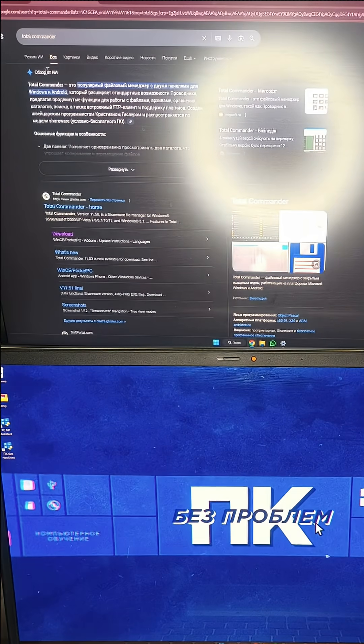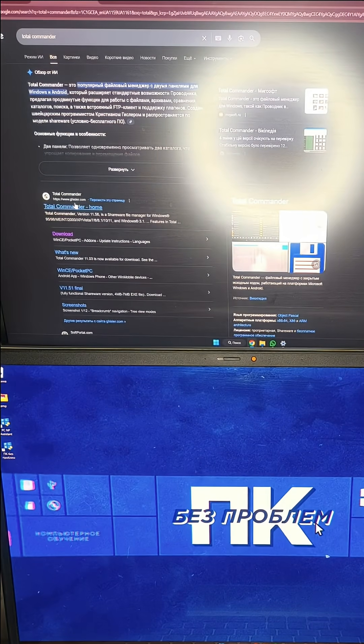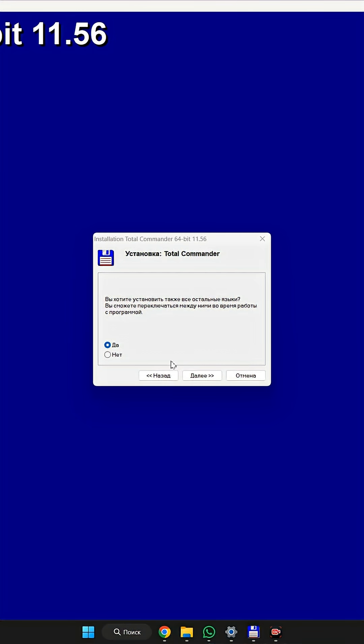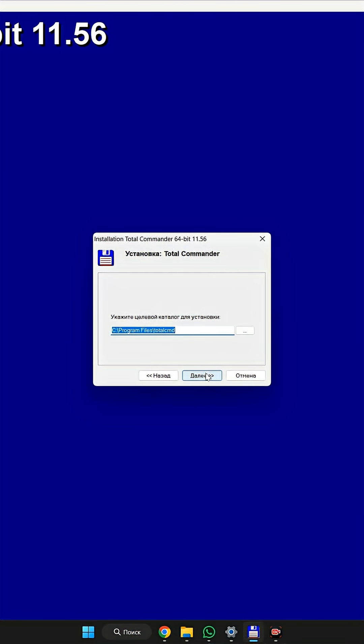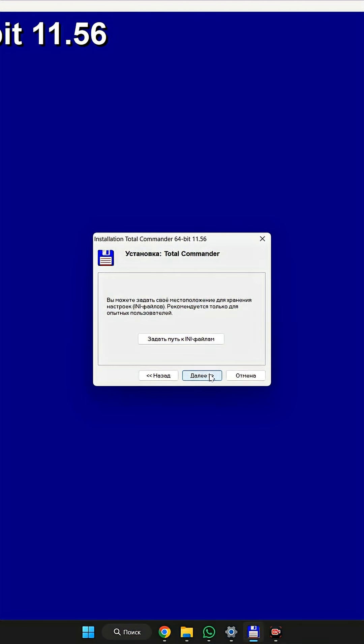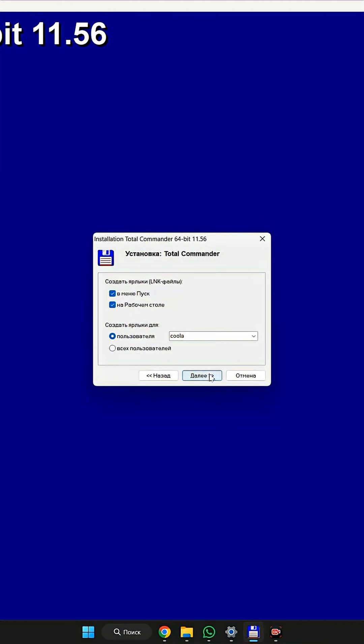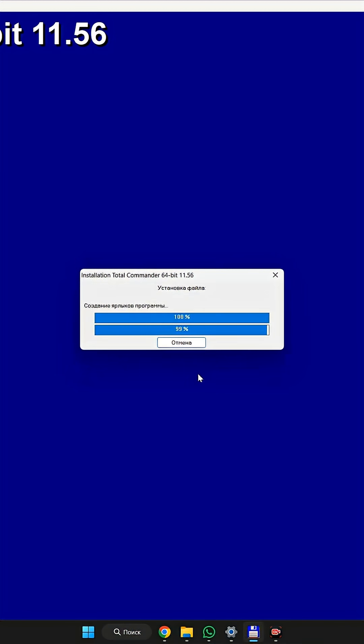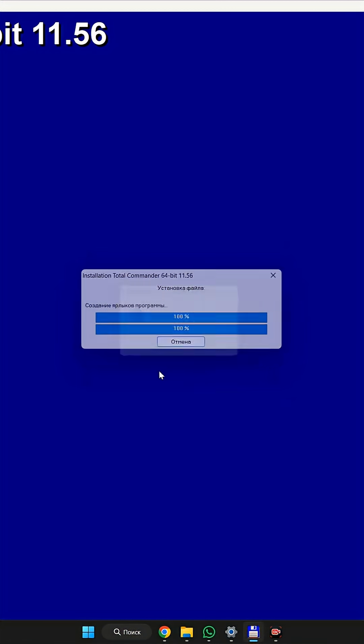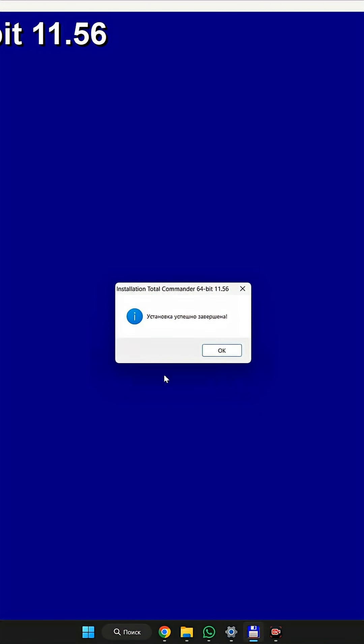Download Total Commander. You can find it through a regular Google search and install it on your computer. It's an old file manager that has been around for many years, even decades, and is still relevant.